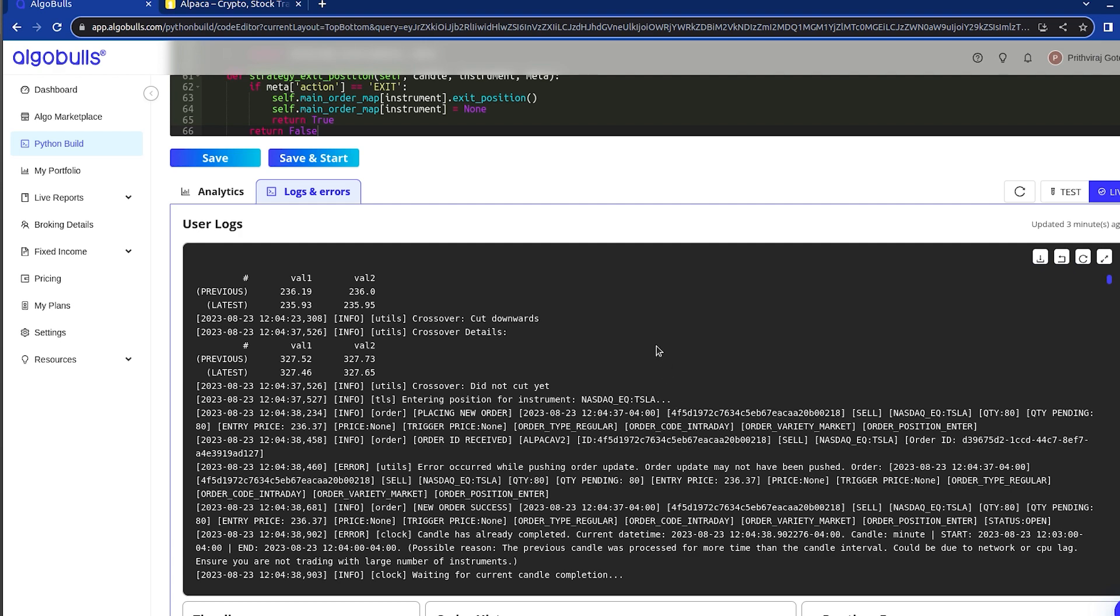That's it. I hope seeing the simplicity of creating and executing trading strategies has inspired you to start your trading journey with AlgoBulls. But don't forget about our amazing Gen AI feature that simplifies the coding effort from hours to seconds.